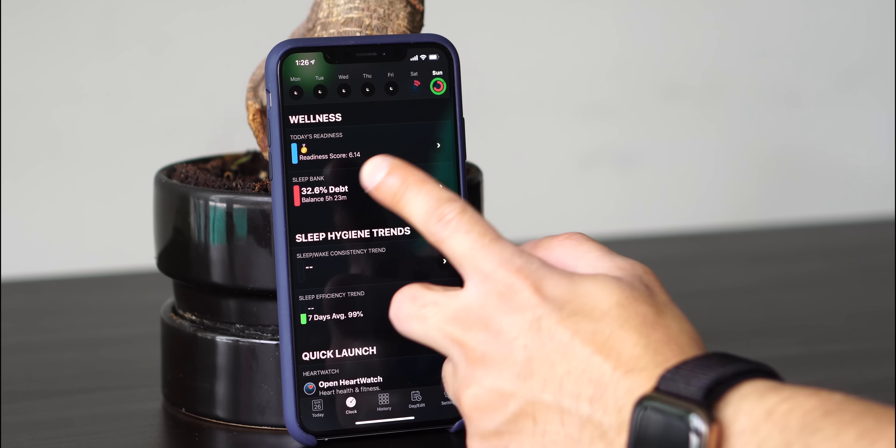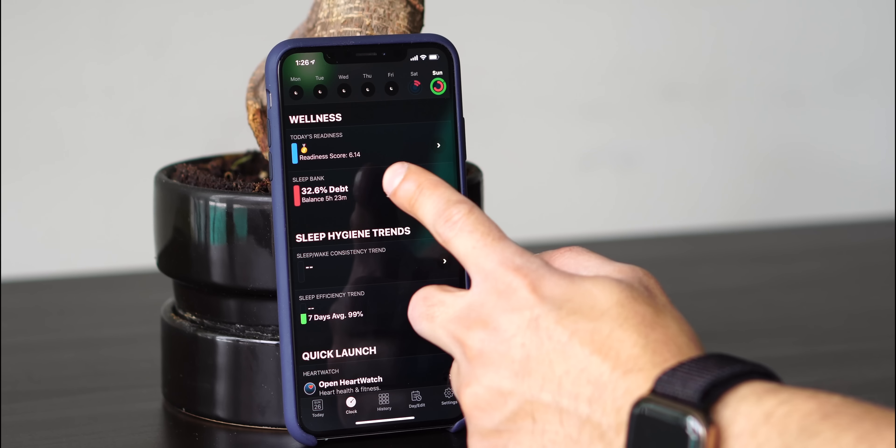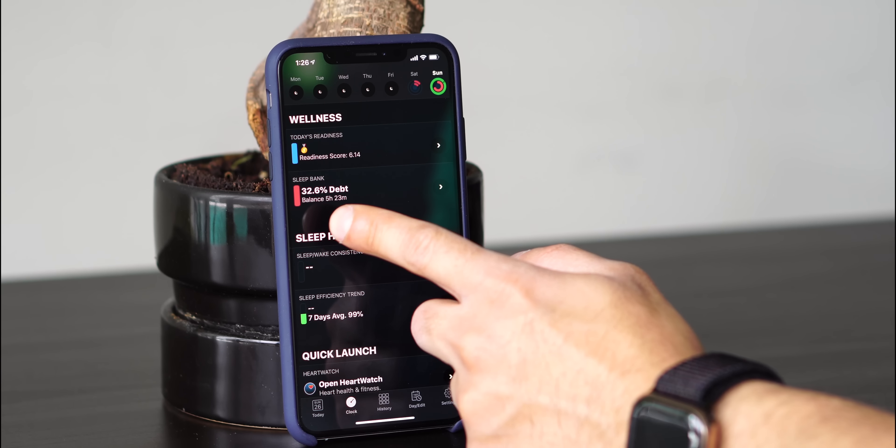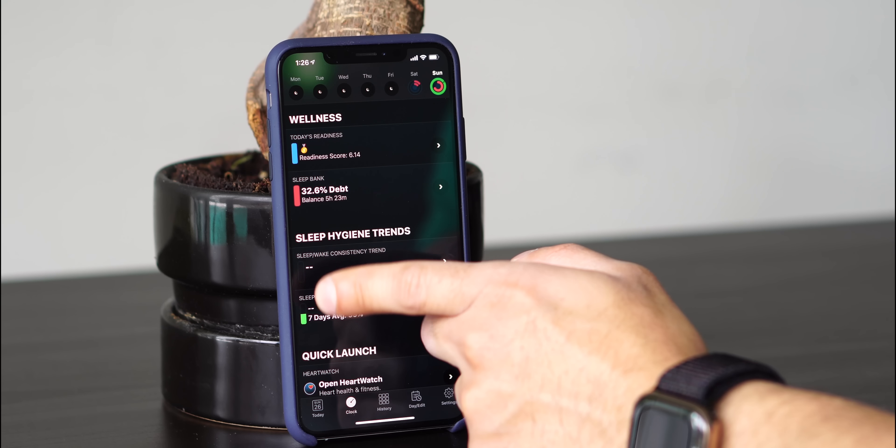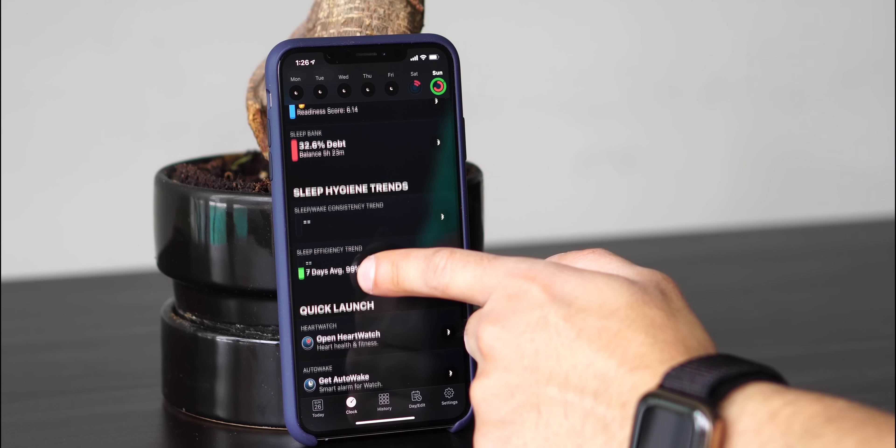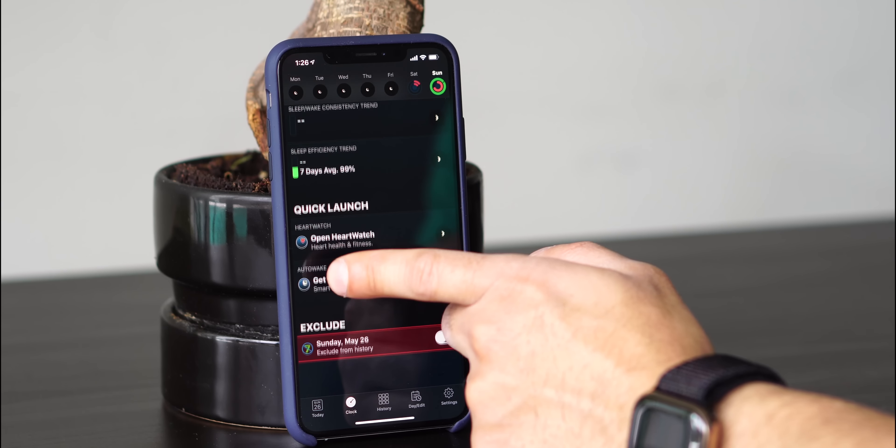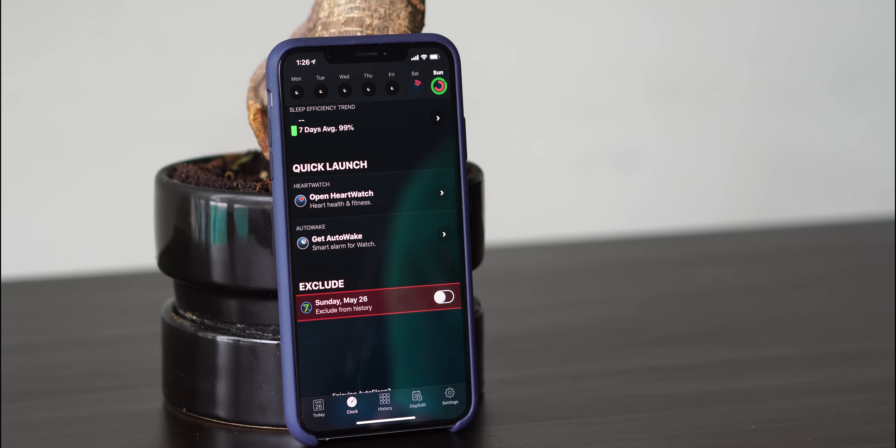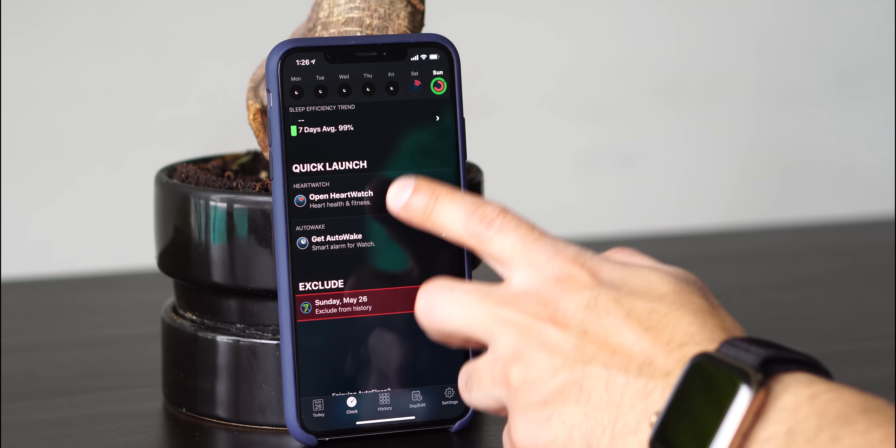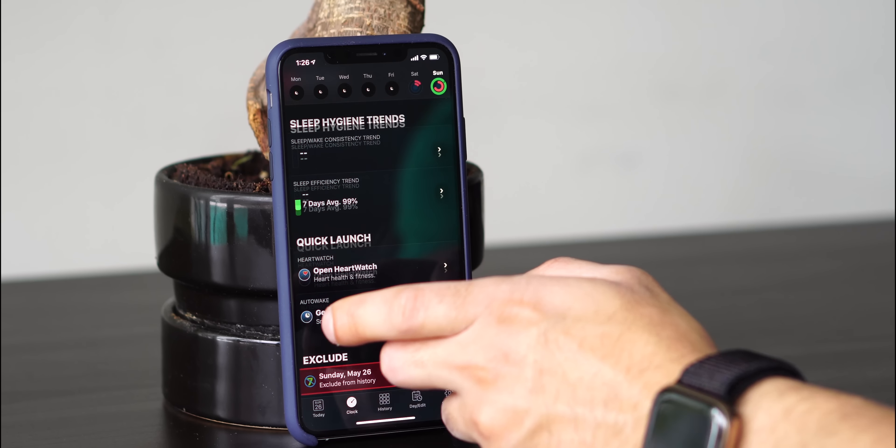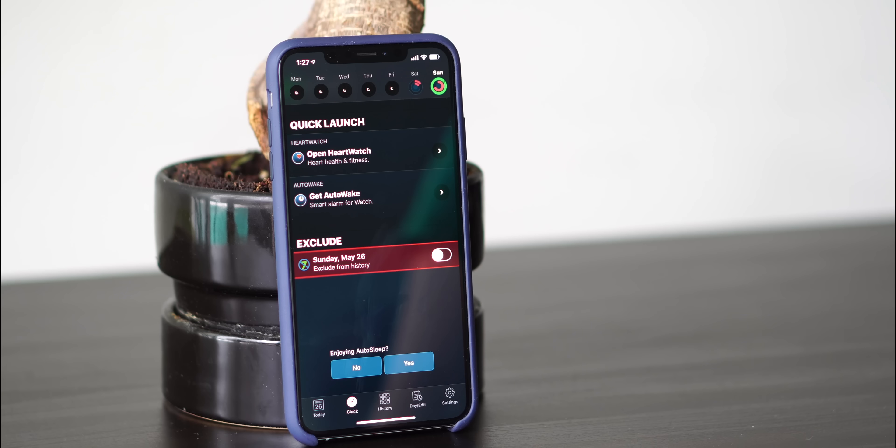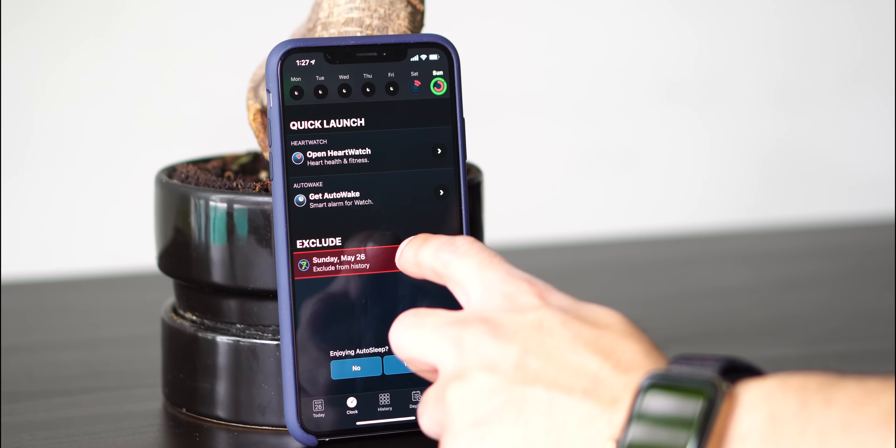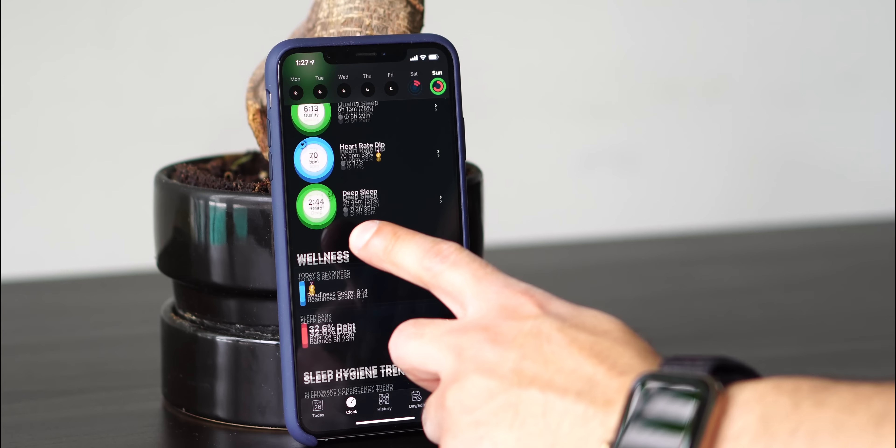Every day you'll get a wellness score. Today's readiness score is 6.14. You also get a sleep bank. You have sleep hygiene trends. You can do sleep efficiency trends and more. Let's say you have a day where you didn't wear your watch. You can also exclude that day if the day is inaccurate.